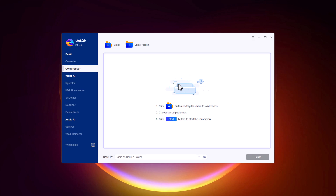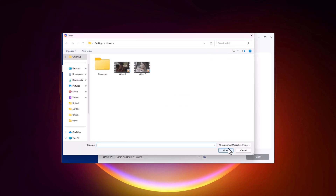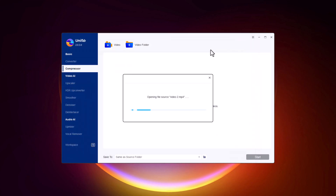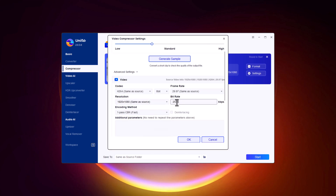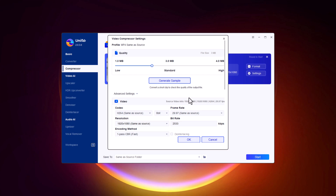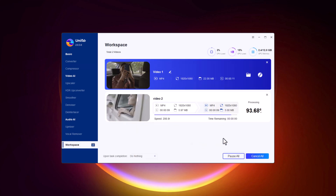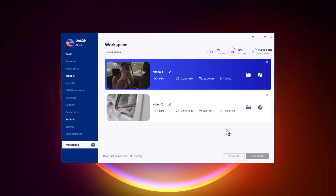Next up is the compressor. We all know how important it is to manage file sizes, especially when sharing videos online. Unifab's compressor allows you to reduce the size of your videos without compromising on quality. This is perfect for uploading to platforms with file size limits or just saving storage space. Simply drag and drop your file into the compressor tool. You can choose from different compression levels — high, medium, or low — depending on your needs, and adjust the resolution, bit rate, and quality, allowing you to strike the perfect balance between file size and video quality. Once you're ready, click Start and Unifab will quickly compress your video while preserving as much quality as possible.